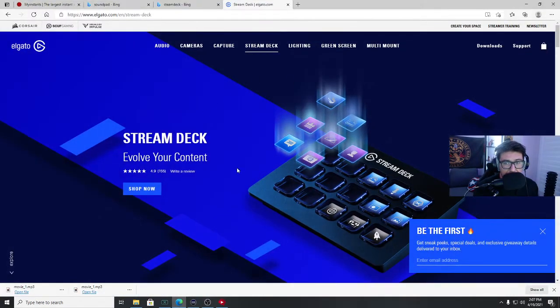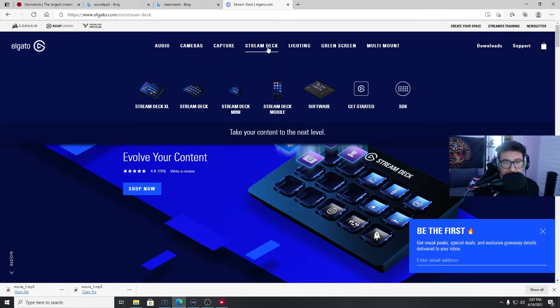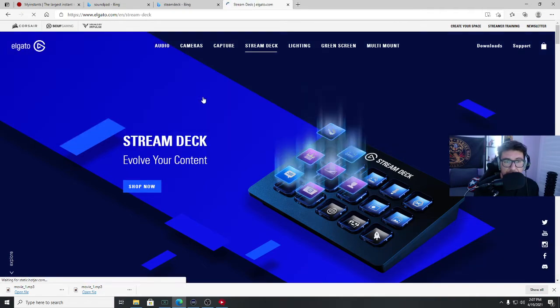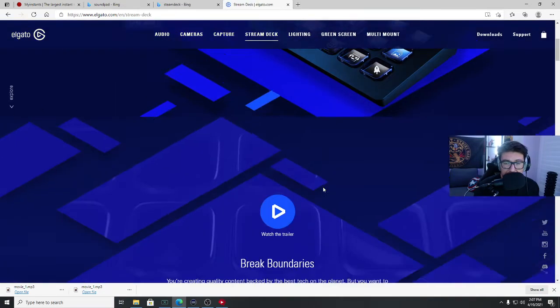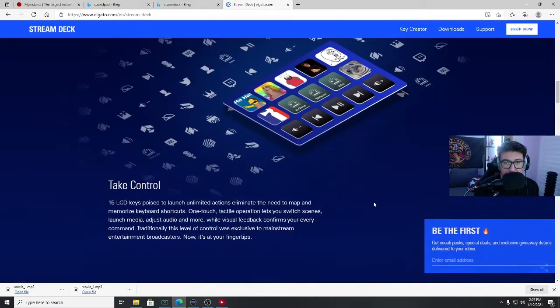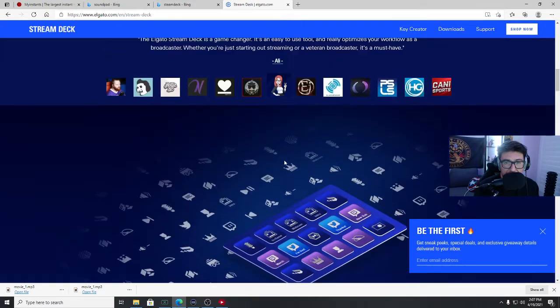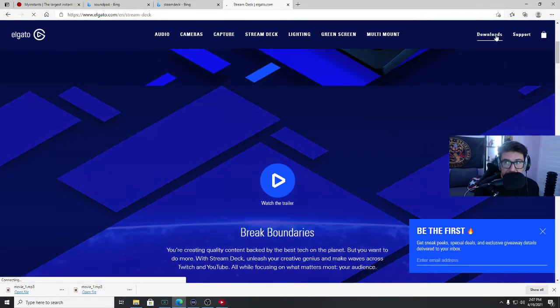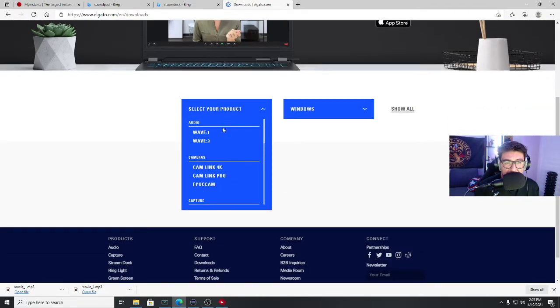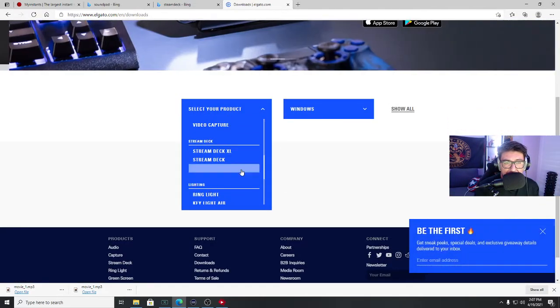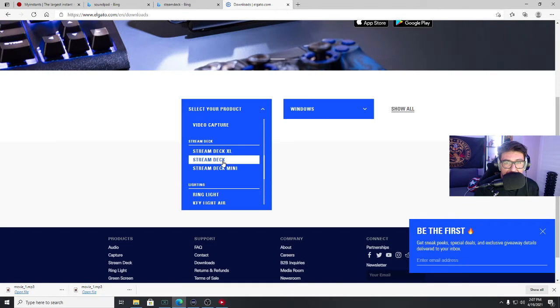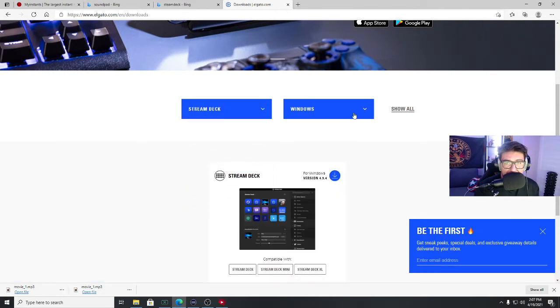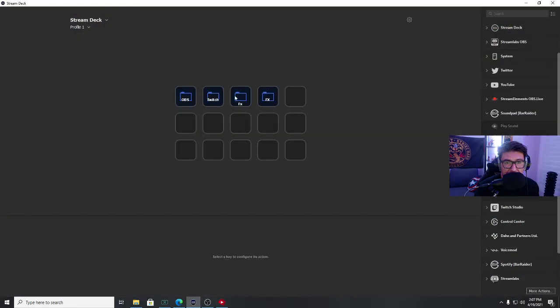First off, you are going to go to Elgato's website. You're going to select whatever Stream Deck you bought. For me, it was a normal size Stream Deck. So click there. Now you go to, you can always customize the icons like that, but you go to downloads, select the product that you bought. For me, it was like I said, the Stream Deck. And then for Windows, and then you download it. Once you download it, it's going to look like this, obviously without these.